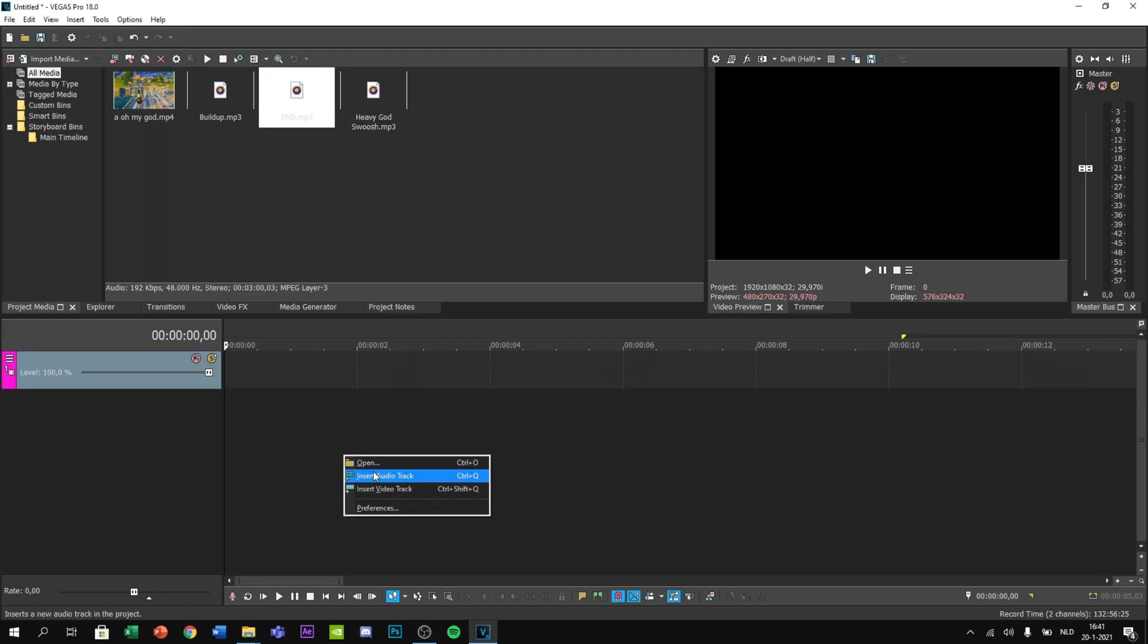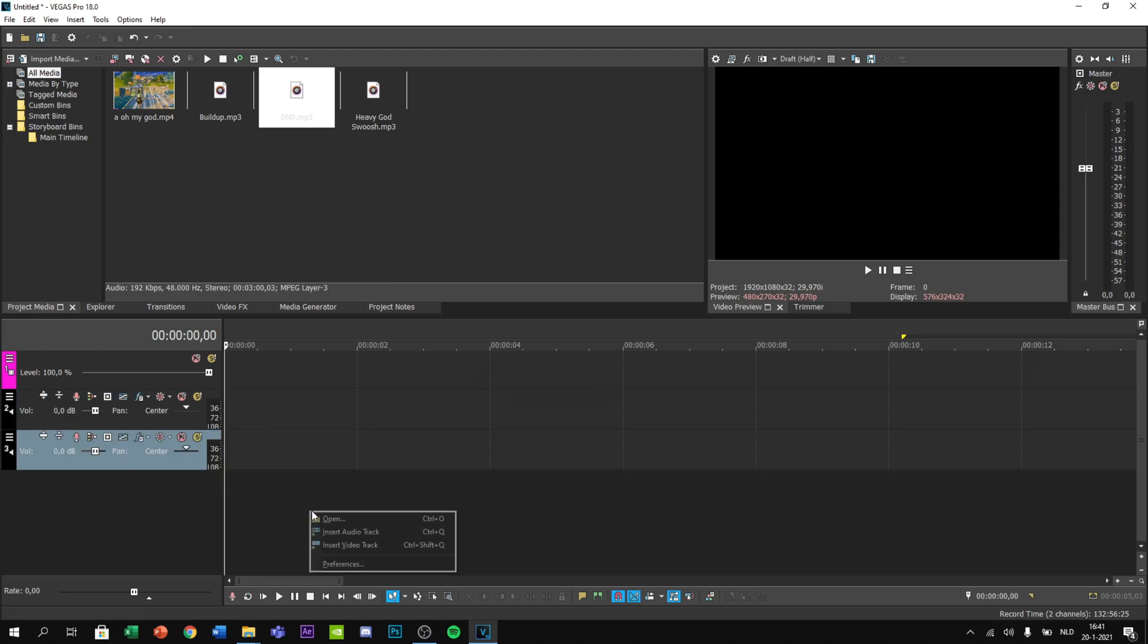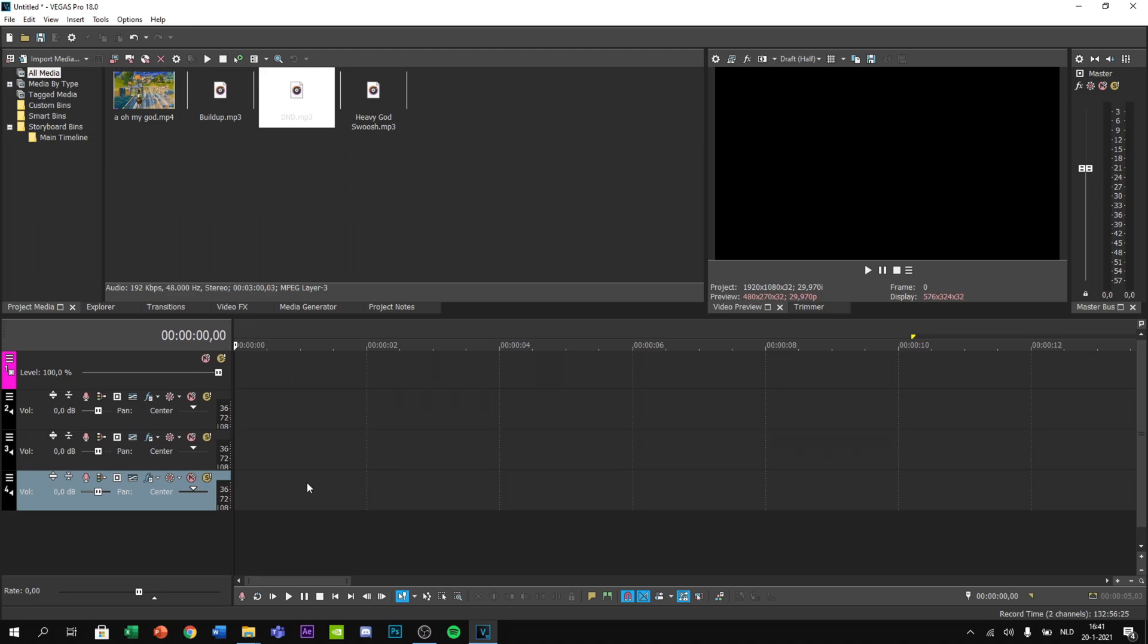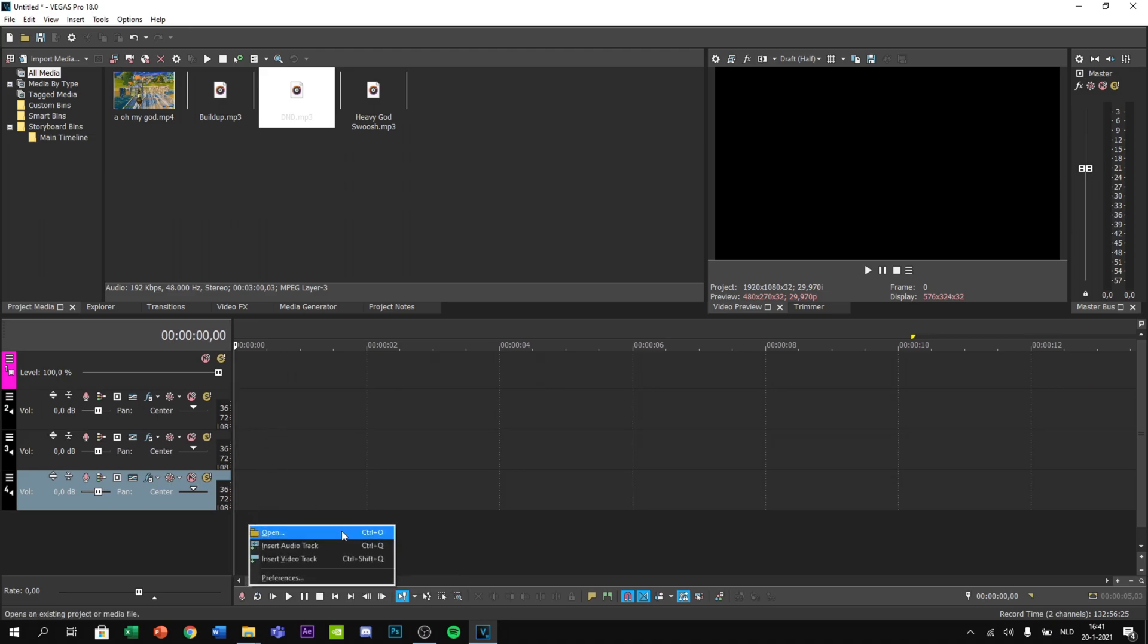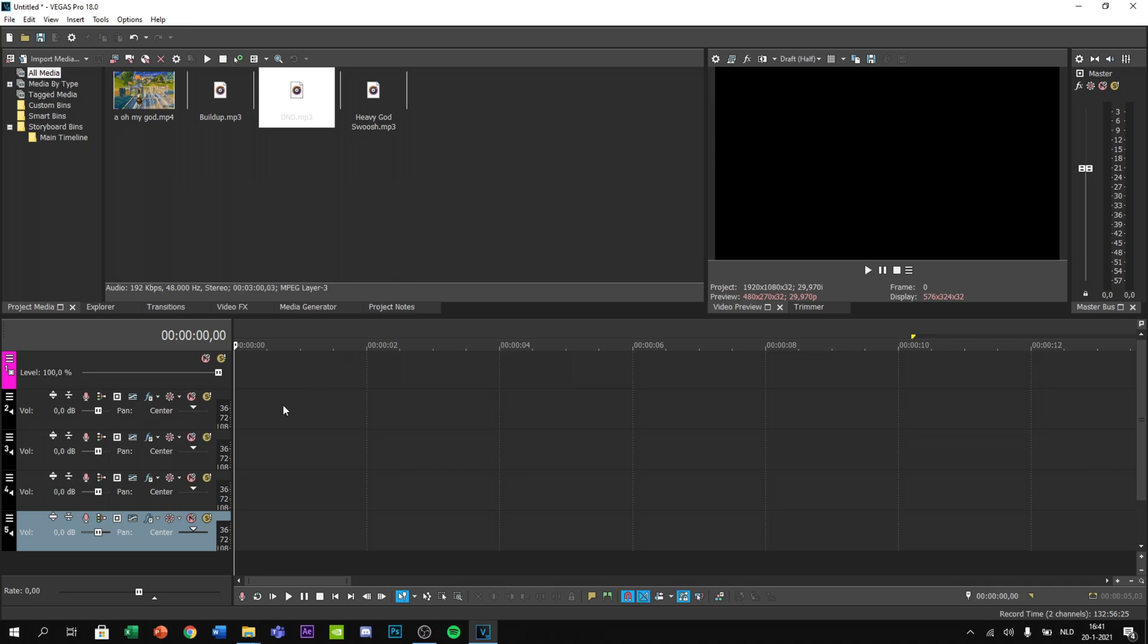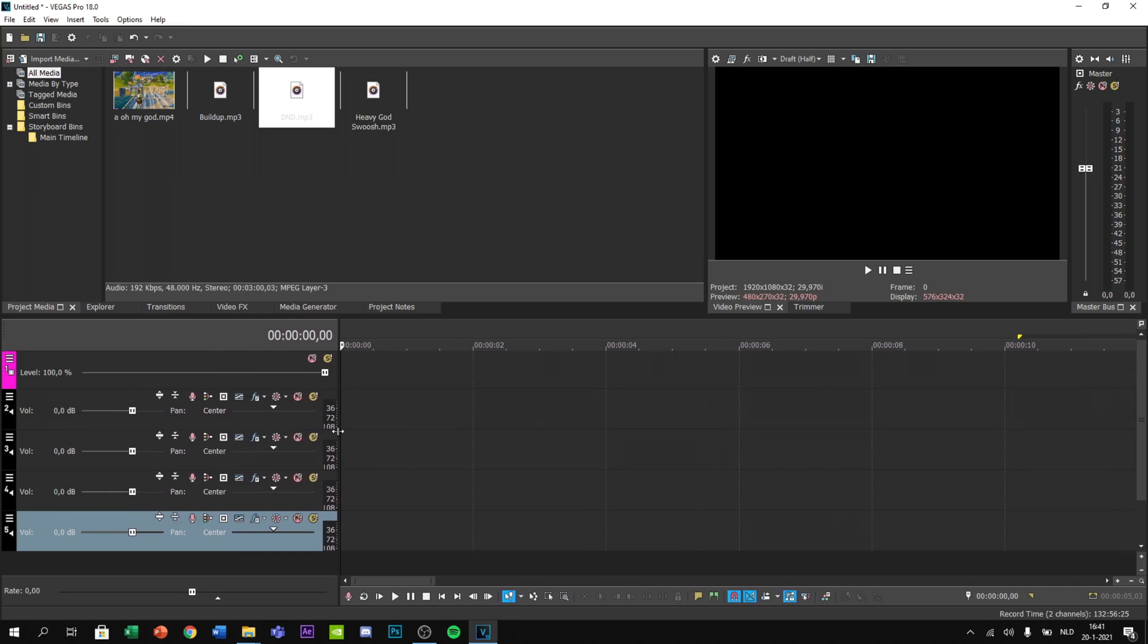Now I'm going to create the tracks. You need one video track, one audio track, another audio track, another audio track, and one more audio track. That's it for the audio tracks.